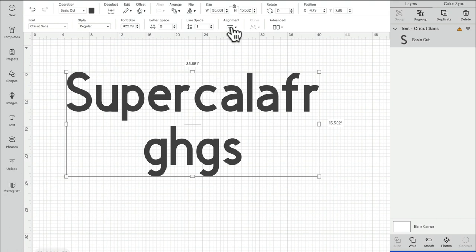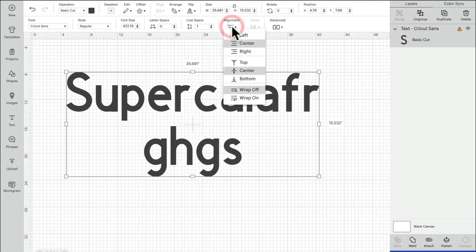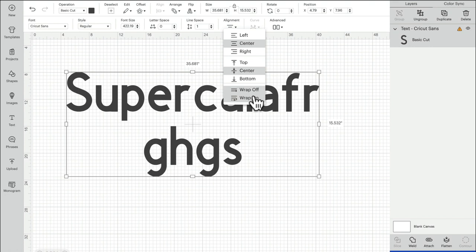So again, that's alignment. Wrap off is the original text box, wrap on is the new type of text box, and even if you love the new type of text box, once you've created your text I still advise selecting wrap off because then you're getting an accurate height and width that your text is at.